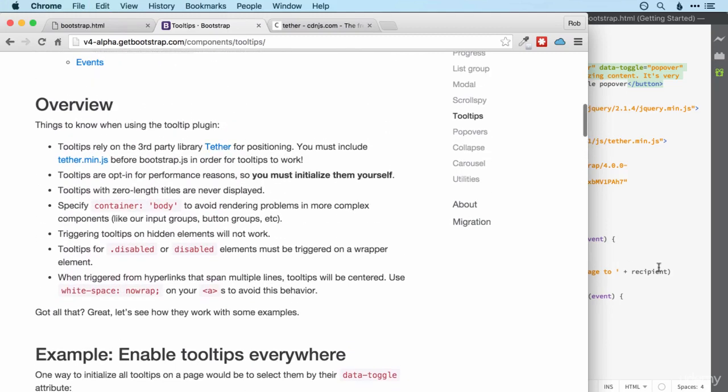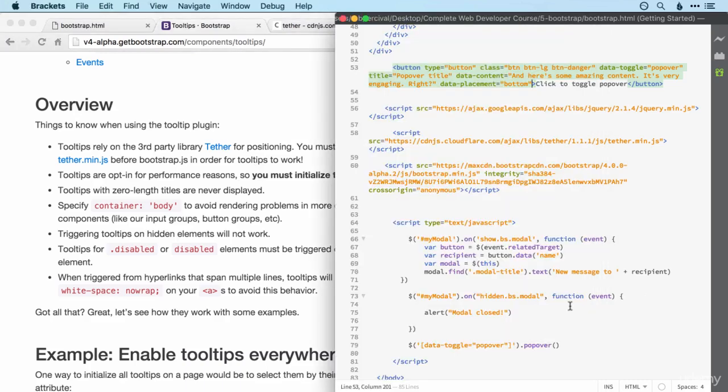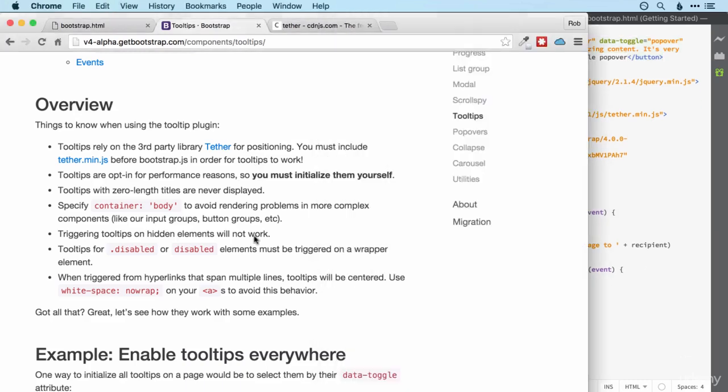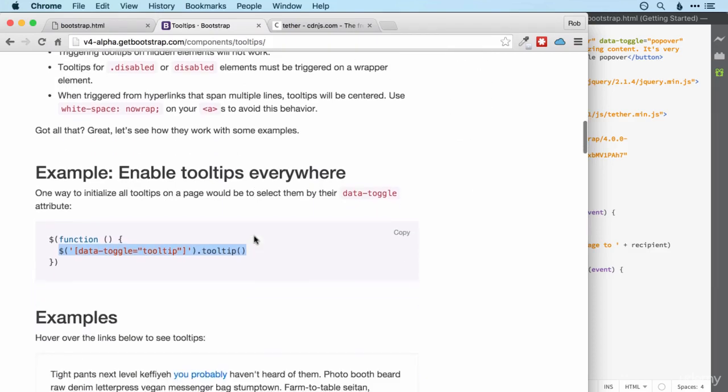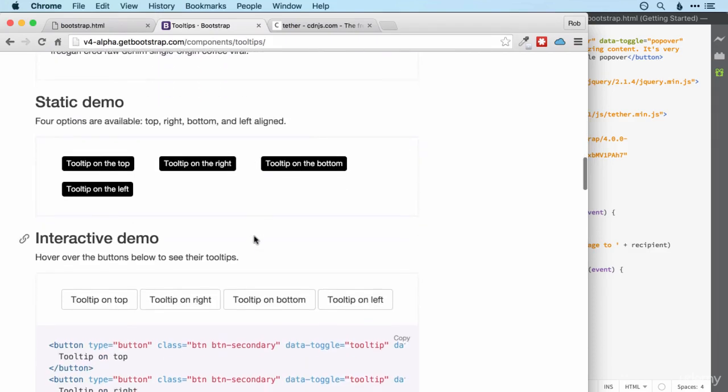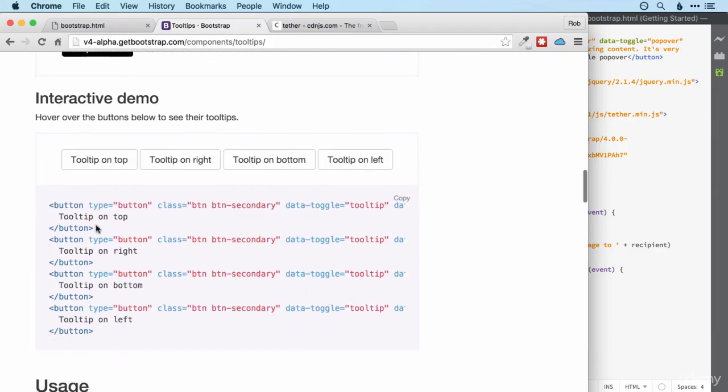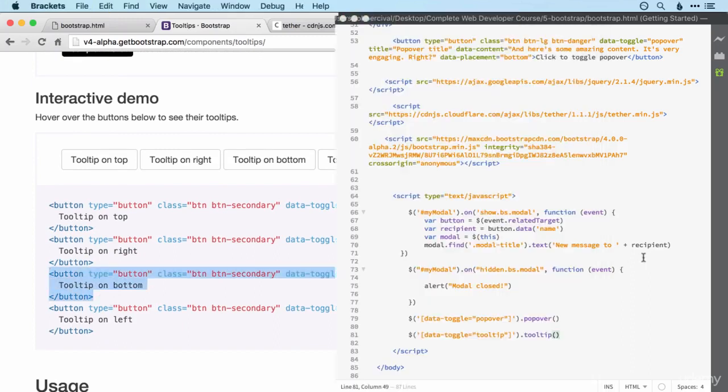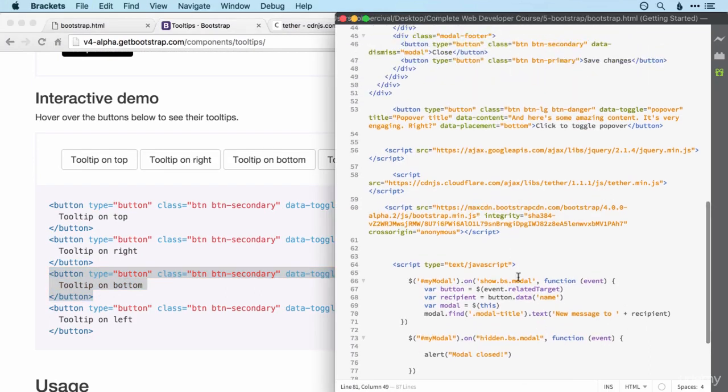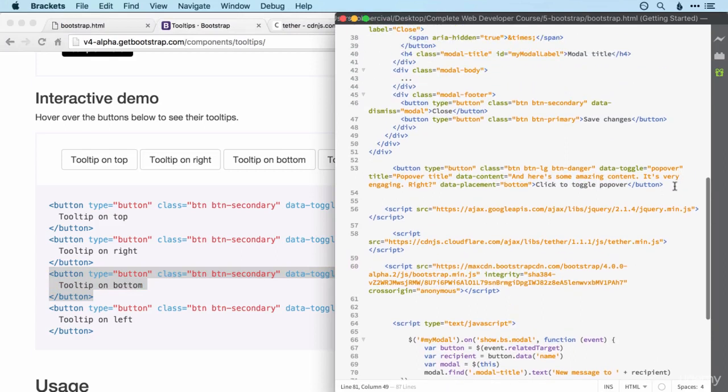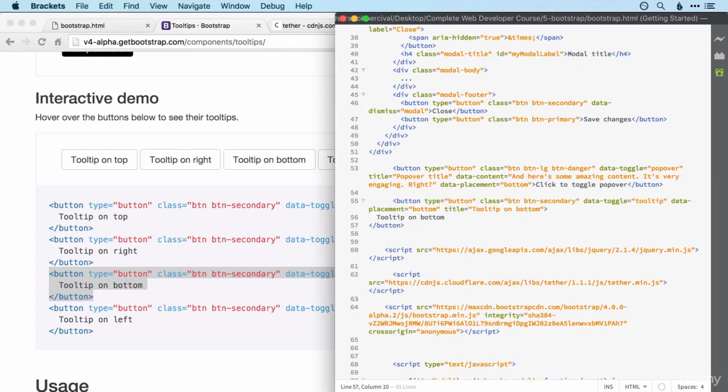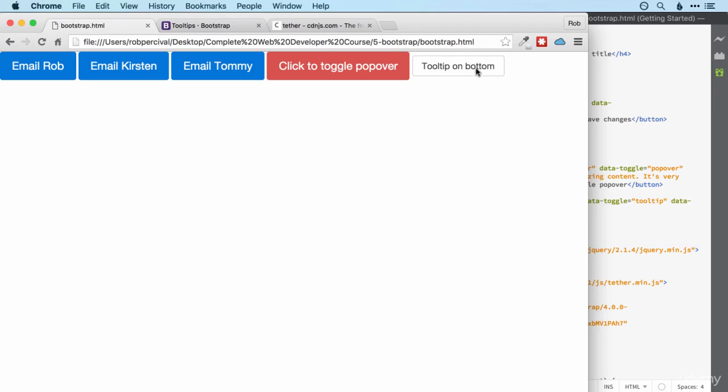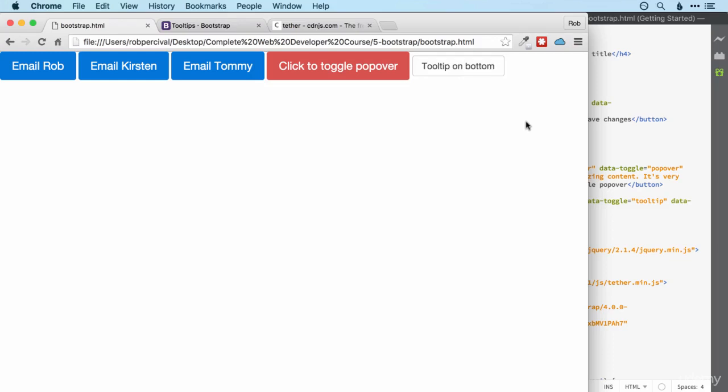So let's add our code for that there and then let's go for a tooltip on the bottom. For the same reason I'll pop over on the bottom. So now we should be able to get that working. There we go. So the tooltips appear on hover and disappear when you move out of the button.